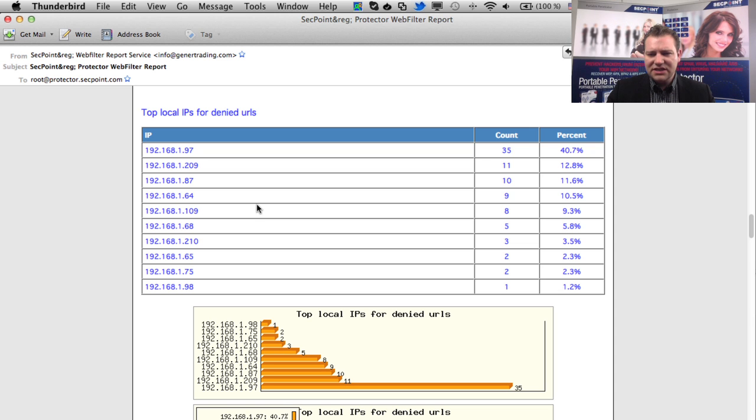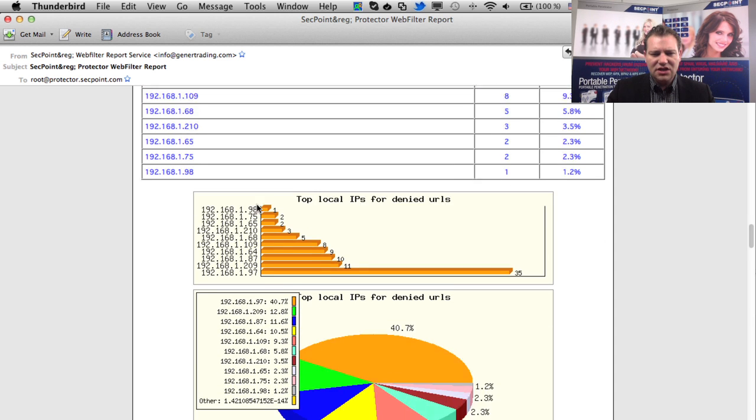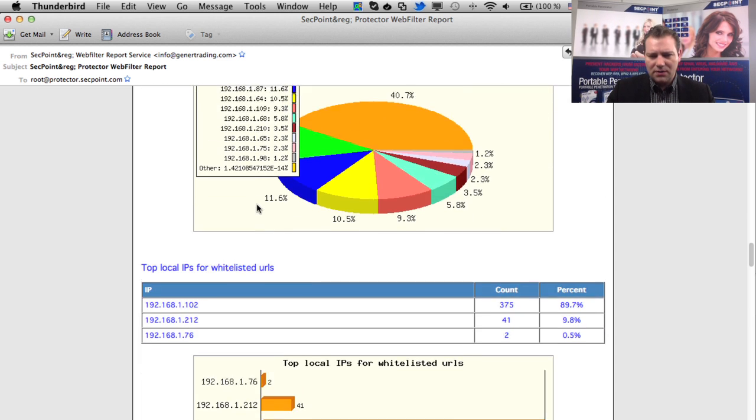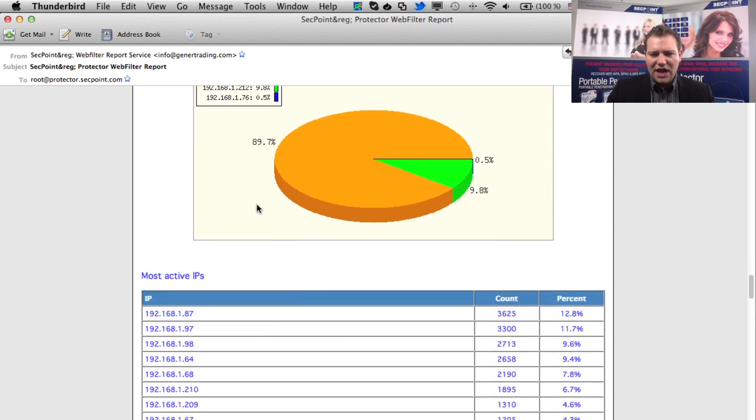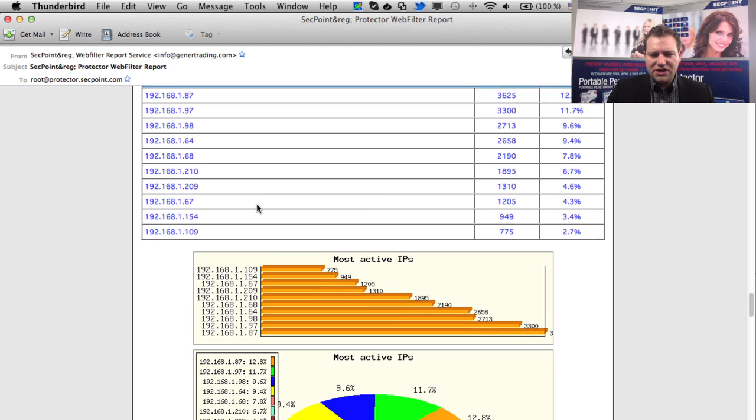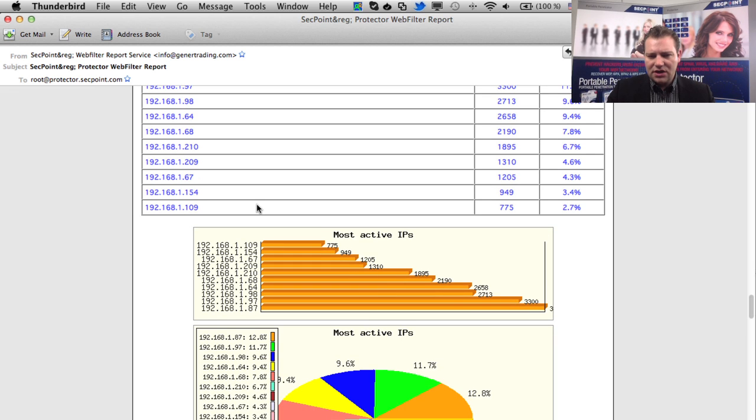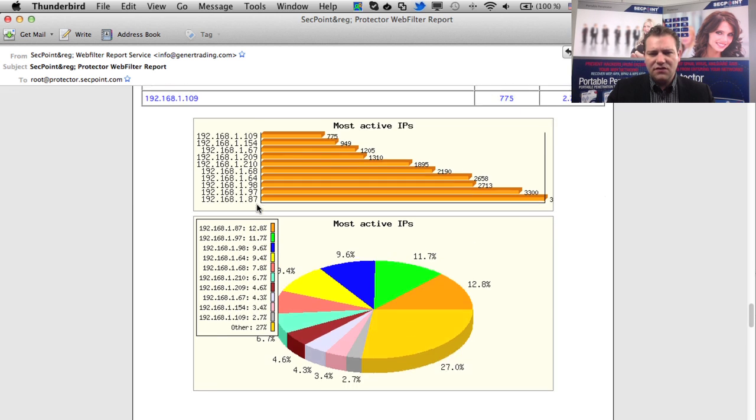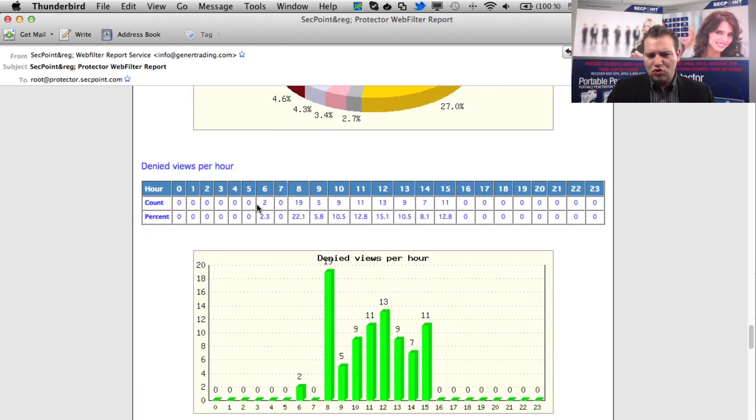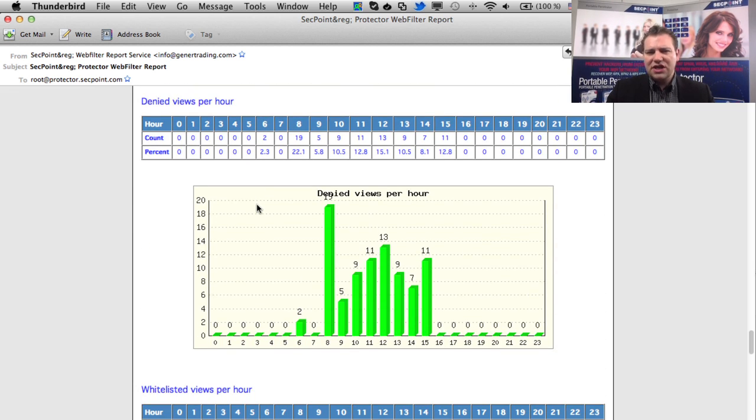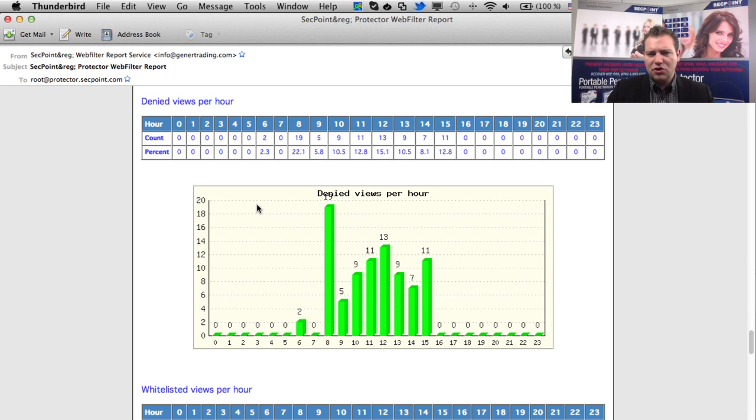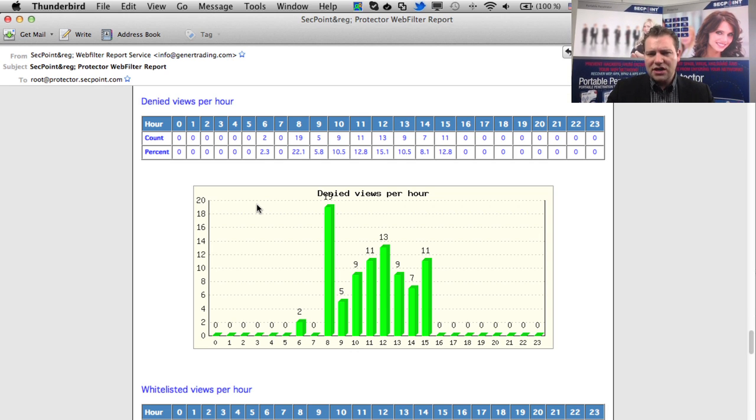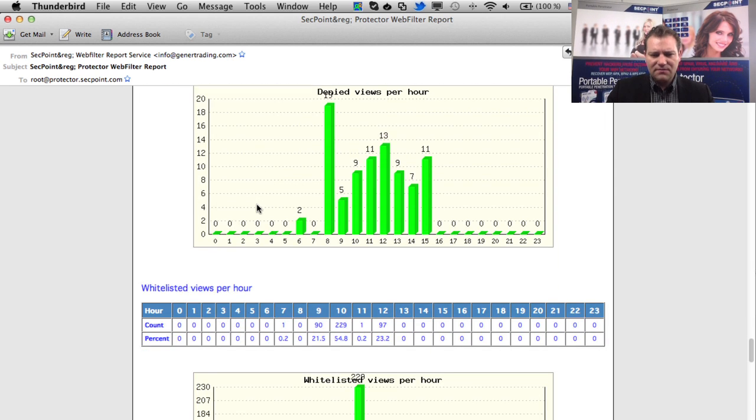This is a very nice and extensive reporting feature. To get the new version and see the new reporting, please visit secpoint.com or log into your unit and upgrade to the latest firmware. Thank you.